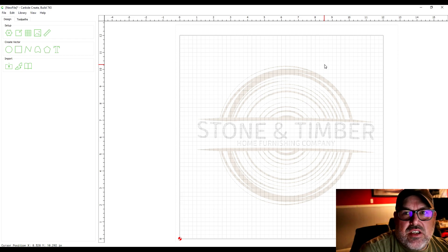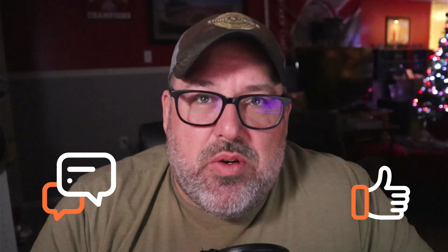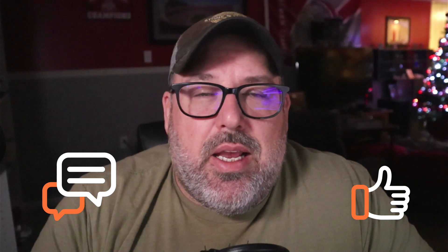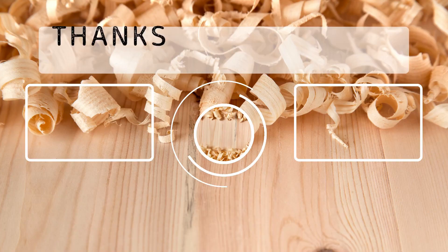That brings us to the end of the first lesson on just how to set up your project inside of carbide create. If you have any questions please leave them in the comments. If you enjoyed this video got some value out of it please hit the like button and subscribe button. We're going to continue this series over the next few weeks and so hopefully by the end you'll have a pretty good understanding of how to use carbide create and how to make your first cut on your Shapeoko machine. So stay tuned and we'll see you next time.